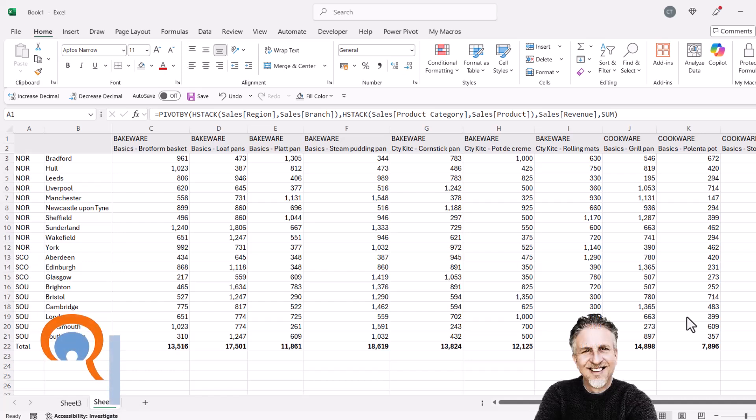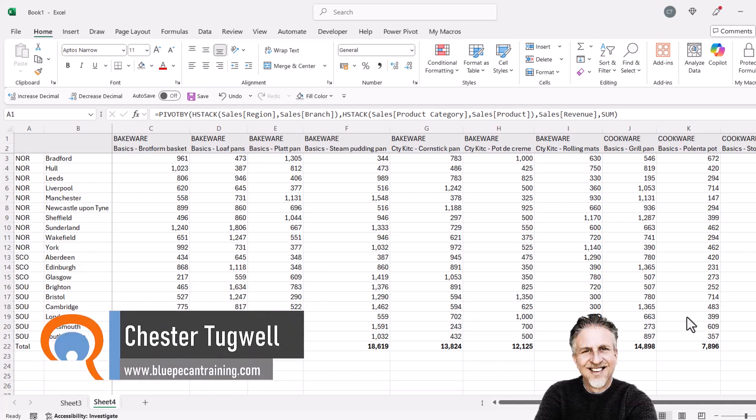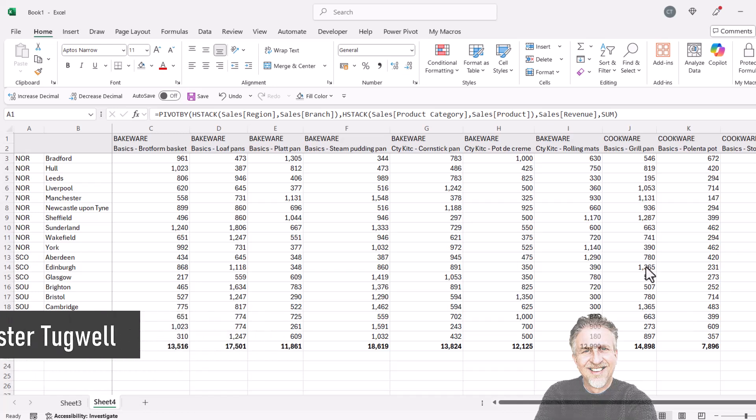Okay, you're in Microsoft Excel and you're using the PivotBy function and you want to know how to sort by rows or columns using this function.